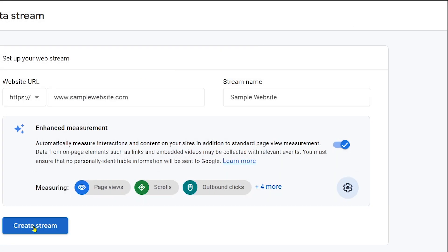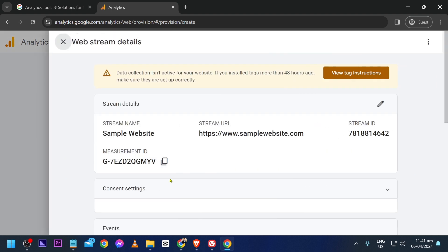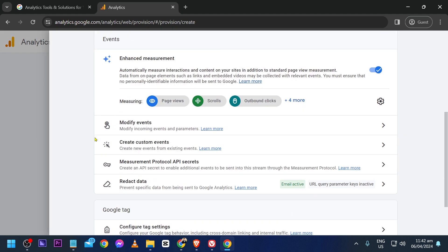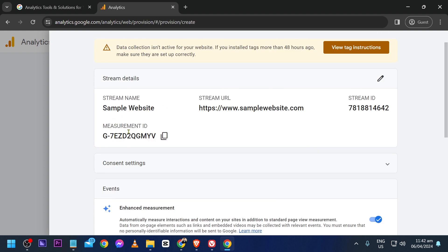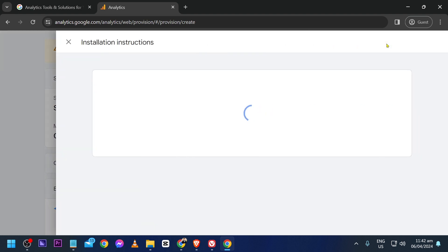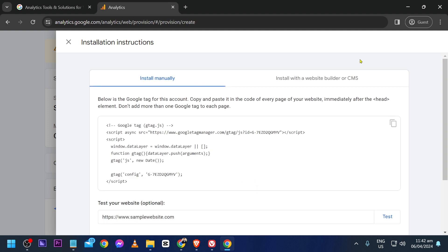You can see that it has already started measuring. If you want to manually do this, you can click this button and you should be able to see the installation instructions. Just copy this code and manually put it on your website.